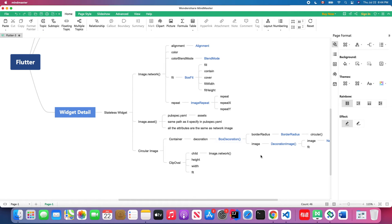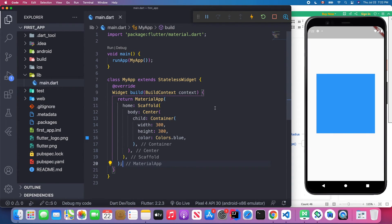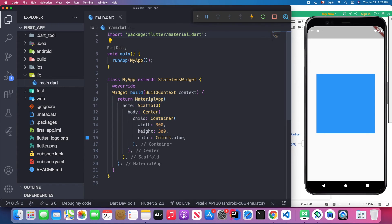Without further ado, let's get started. I have already set up my Android emulator connected with Visual Studio Code. I have a container with 300 width and 300 height with a blue color. On the left is the code we left from the last lesson — I'll give you a quick review. The first line imports the material library because we need to extend the stateless widget.